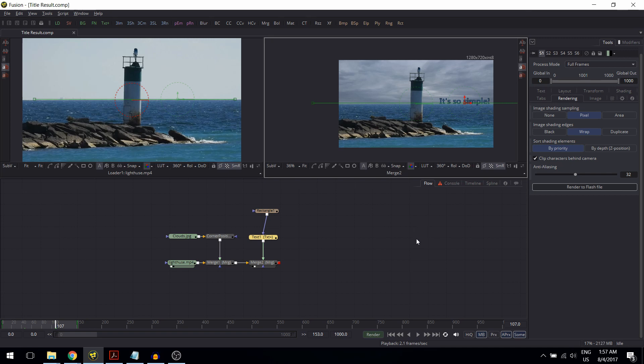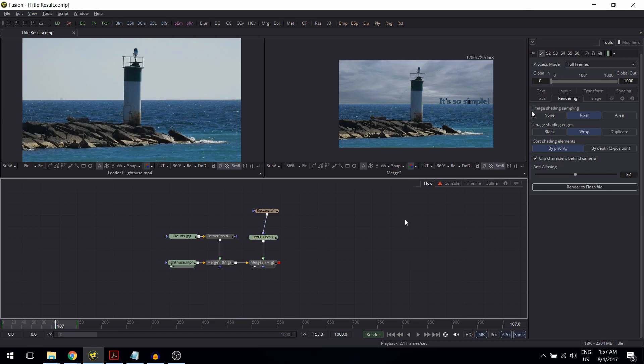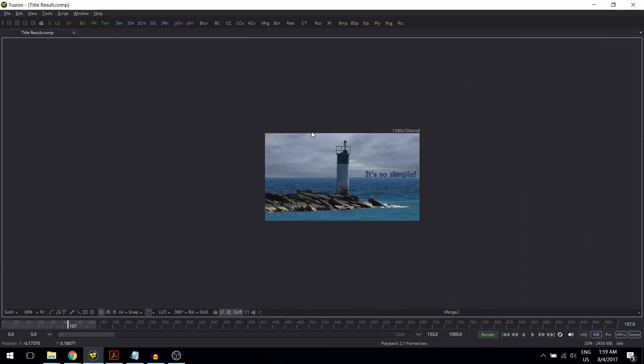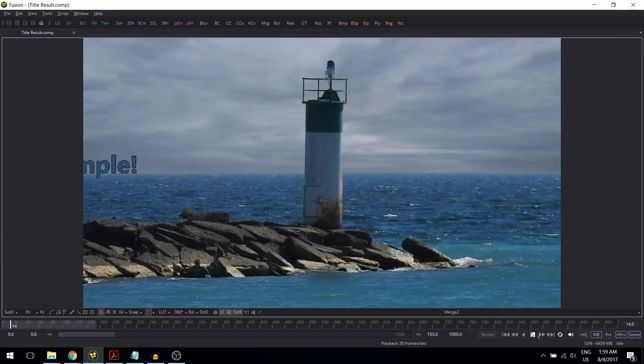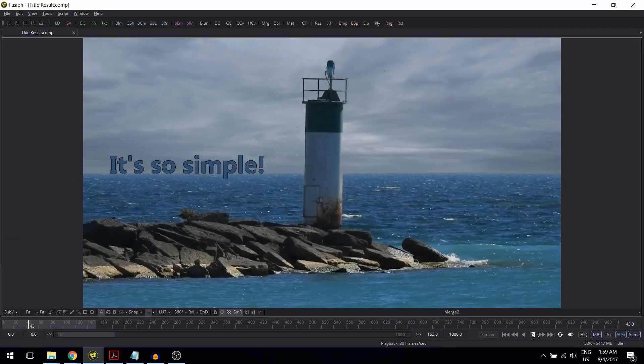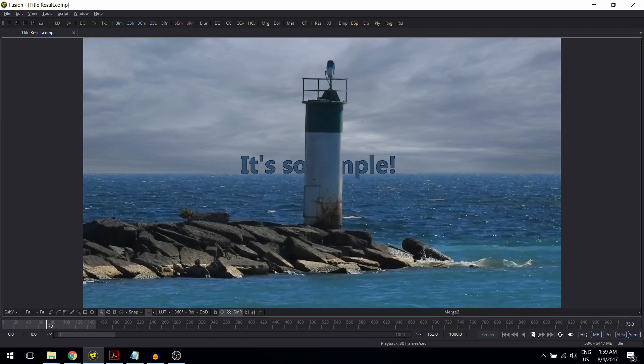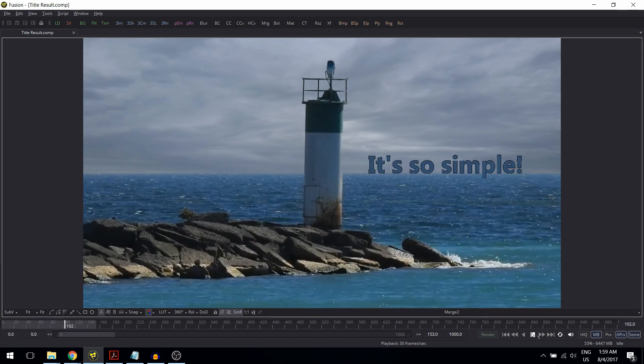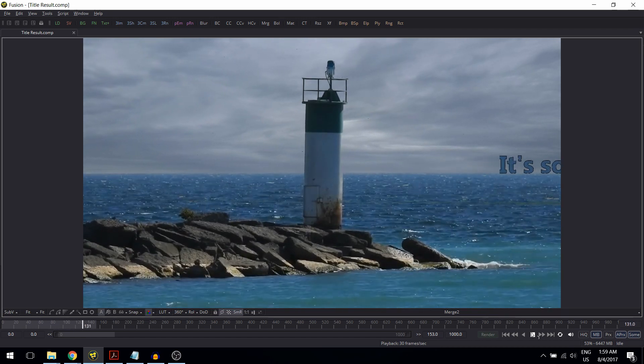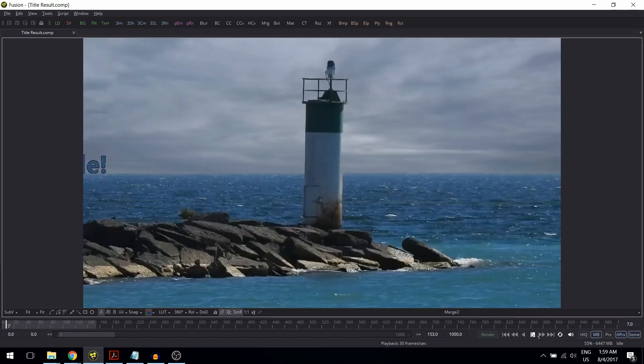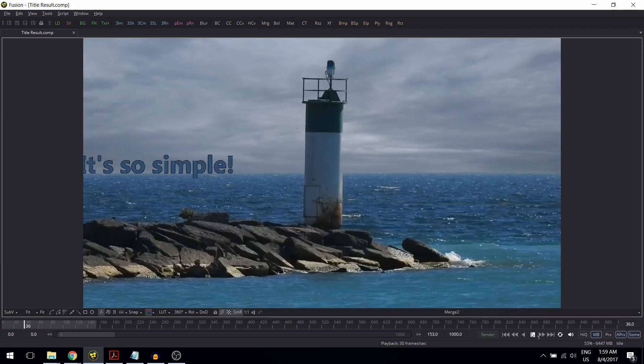Okay, let me close the lesson by showing you the result. I select the viewer again, F4 to maximize, Ctrl+F to fit, click Play here, and this is it.